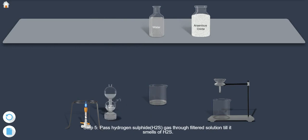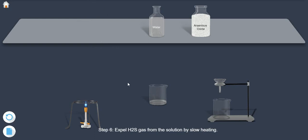Step 6: Expel H2S gas from the solution by slow heating.